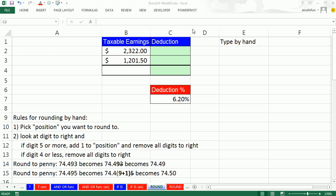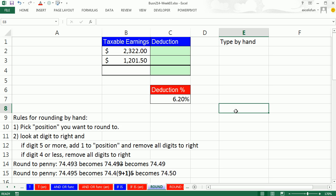Welcome to Highline Excel 2013, video number 16. If you want to download this workbook, Business 214, week three, click on the link below the video. I'm on the sheet Round, and we've got to talk about rounding.